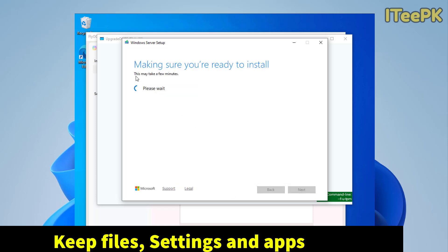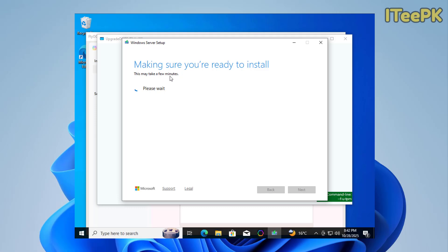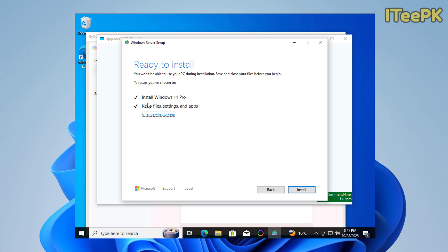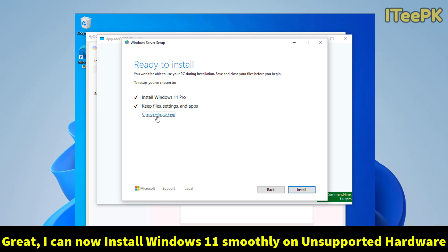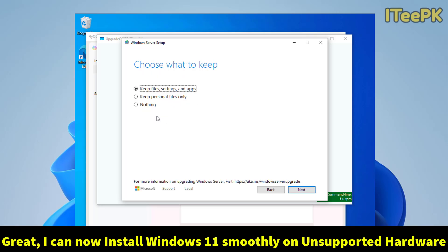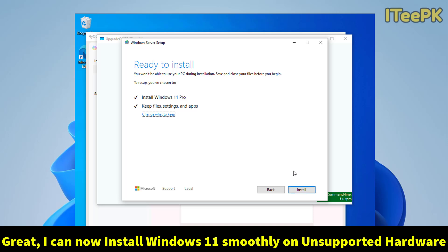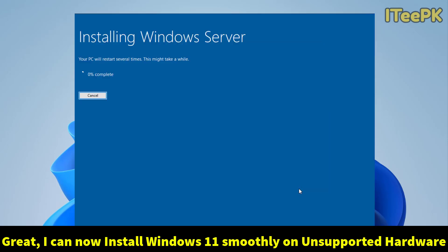Now, this may take few minutes that will make sure my Windows 10 computer is ready to install Windows 11. Okay, I can see that I am ready to install Windows 11 Pro. So, I want to keep the file setting and apps. If you still want to change any settings, just go to change what to keep. As I am ready to install, I will proceed with install option.